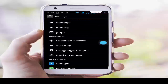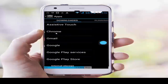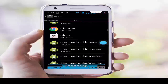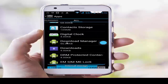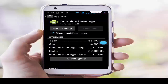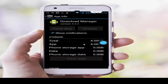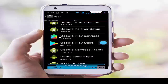For solution two, go to your phone settings, scroll down, and tap on Apps. Go to all applications, scroll down, and find the Download Manager. Tap on it, then tap on Clear Data, tap OK, then tap Force Stop and OK. Go back.